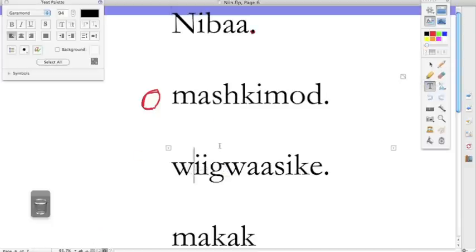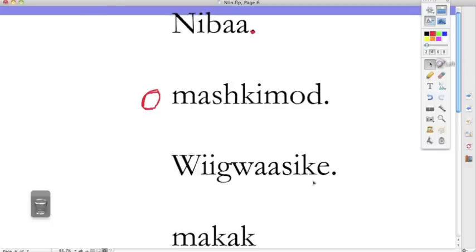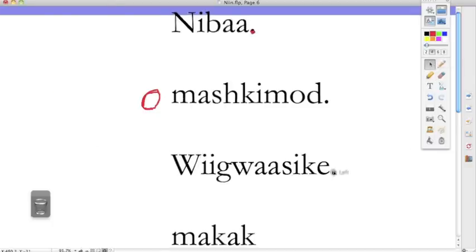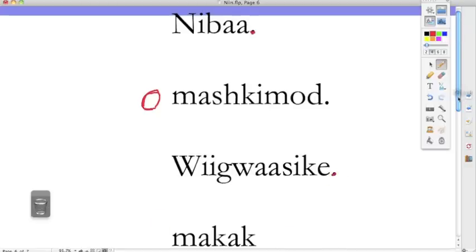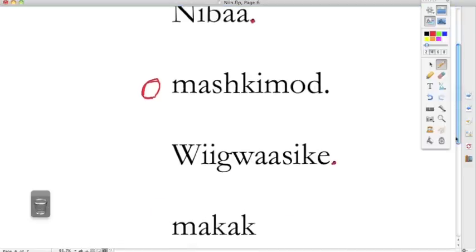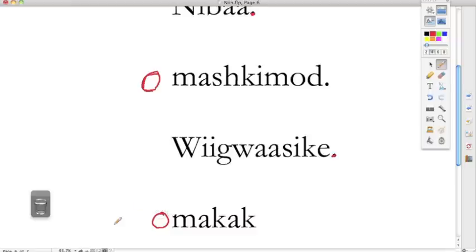He or she is gathering birch bark. We'll just capitalize it. Wiigwaasike. He or she is gathering birch bark. And then makak. The birch bark basket. The birch bark container. His or her makak is oh makak.